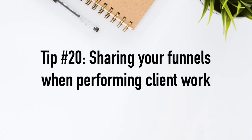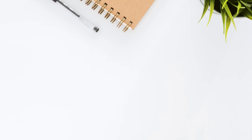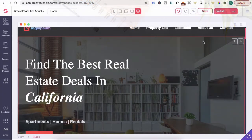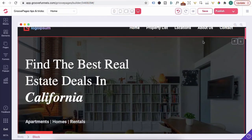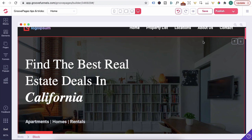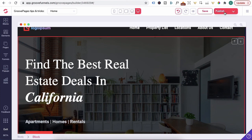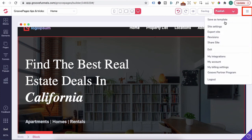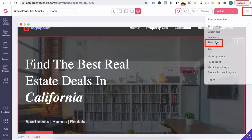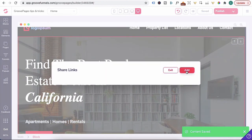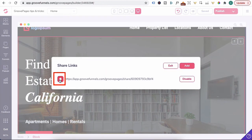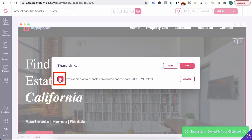Tip number 20, sharing your funnels when performing client work. If you're designing funnels or websites for someone and they're not comfortable sharing their logins with you, just keep designing your website or funnel in GroovePages. Once you've saved everything, click on the hamburger icon, share site, click add, copy that link, and then you can share it with your clients and they can have the design imported into their GroovePages.